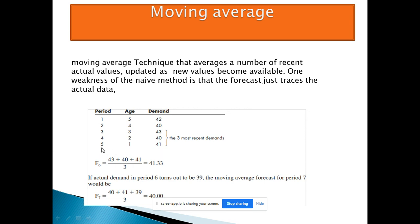For period seven: your forecast for period six was 41.33 but your actual demand was 39. So for period seven, the last three actual values are 39, 41, and 40. Dividing by 3 gives a forecast for period seven of 40. After completing period seven, you check the actual data, then again take the last three periods and average them to get the next forecast.